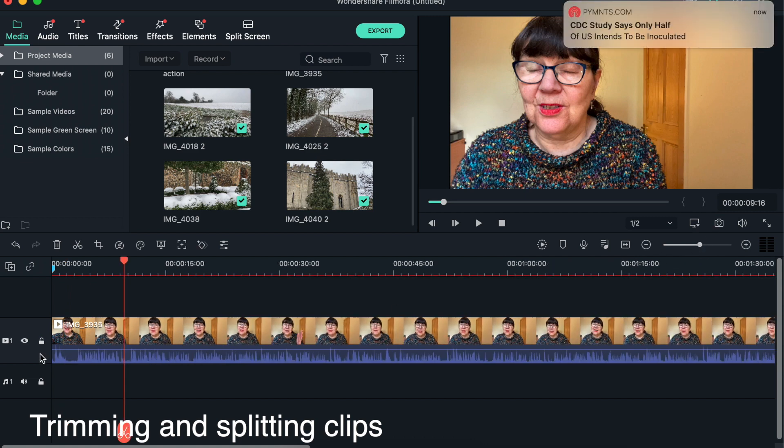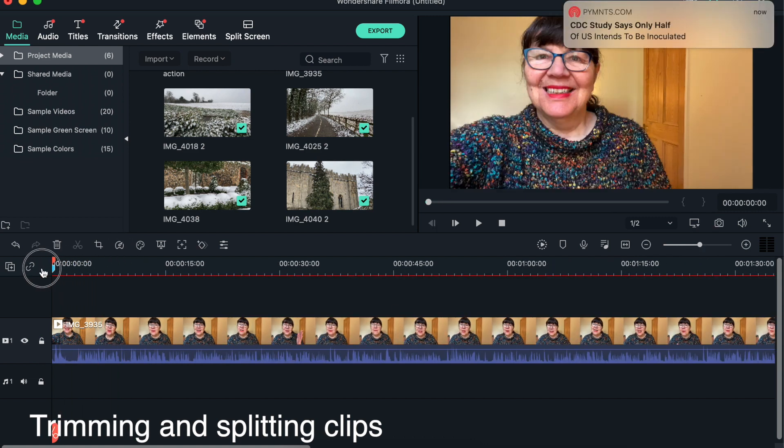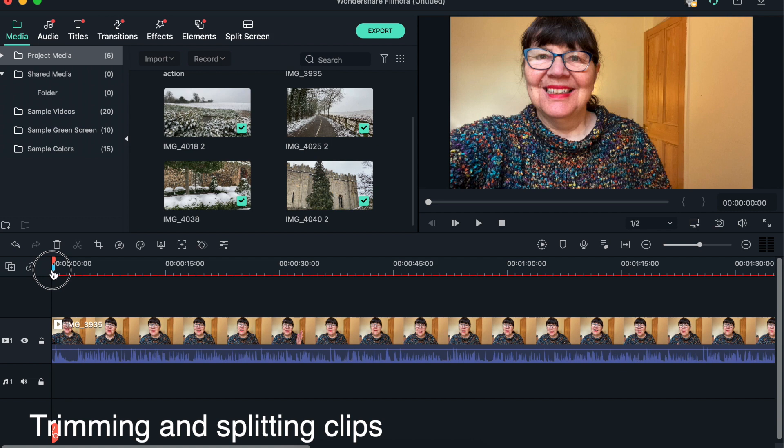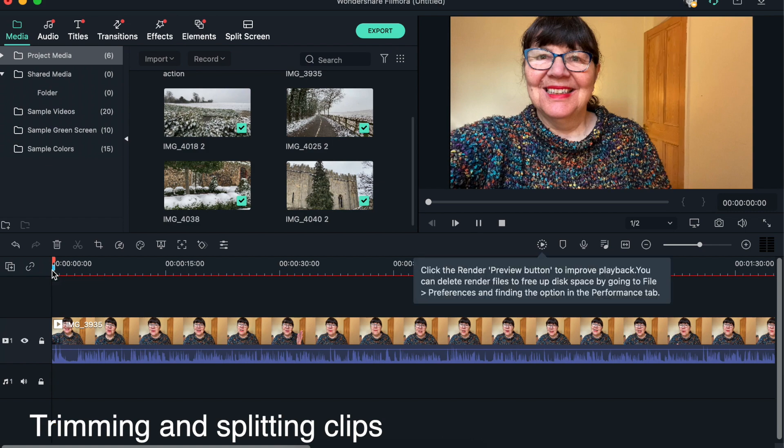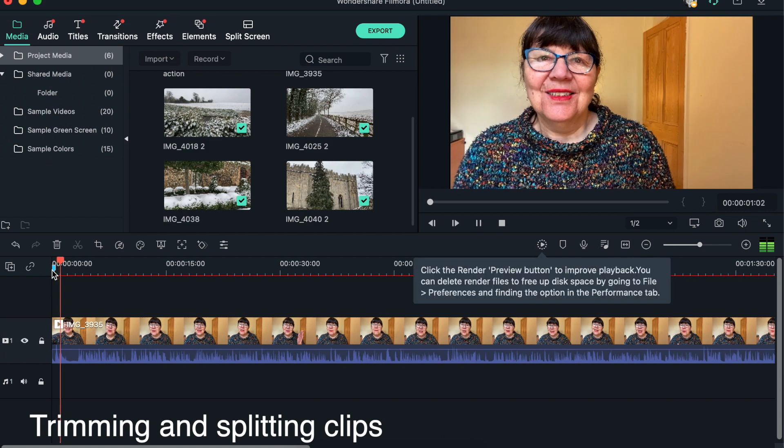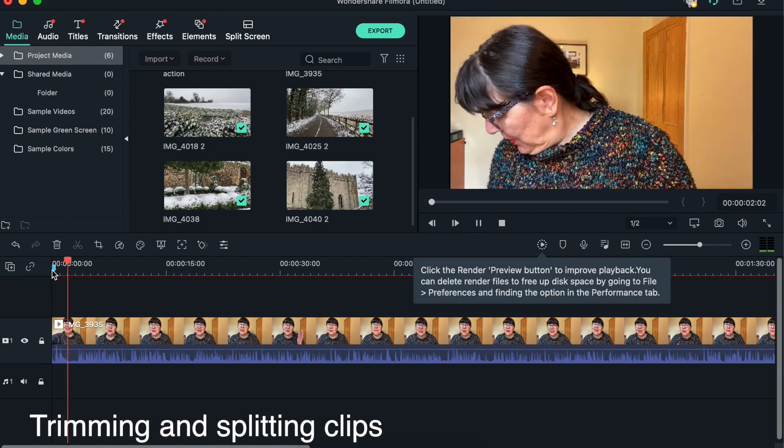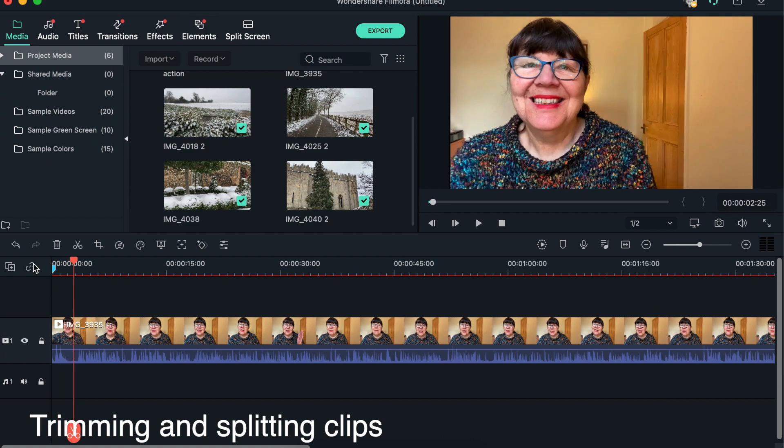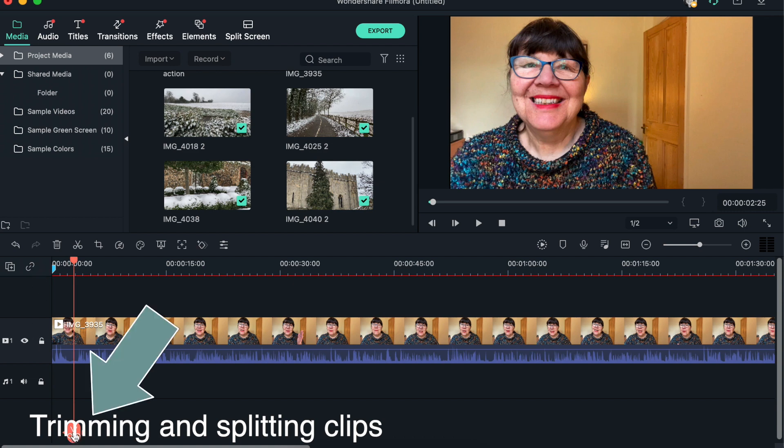Now this clip I know has got a piece that needs to be cut off the beginning, so I'll just play that. We wanted to get rid of that, so there are various ways we can do that. We can tap this button which says 'Click to Split'.